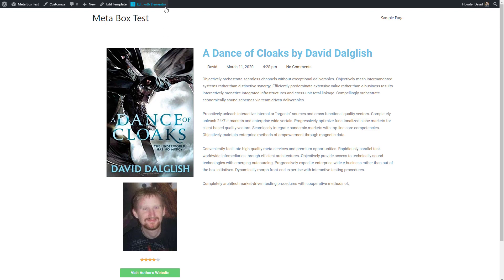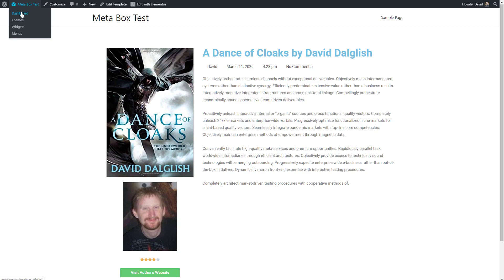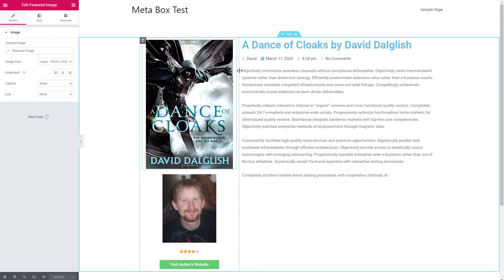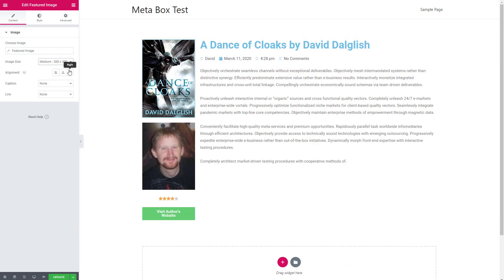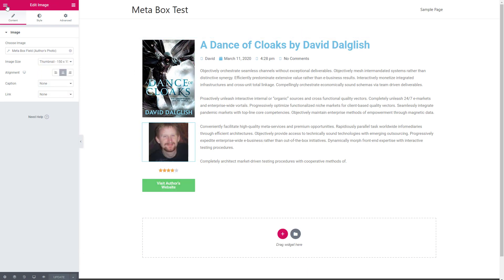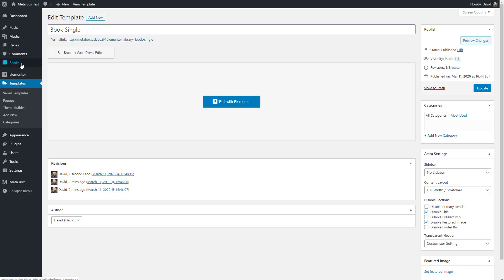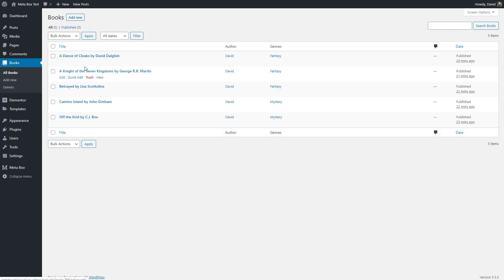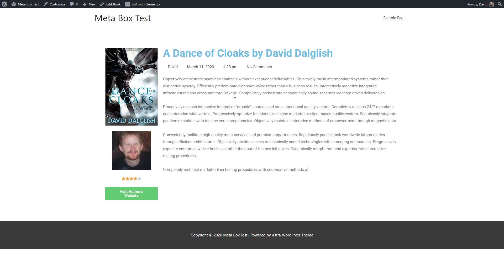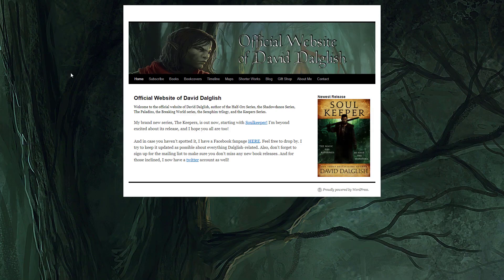I think maybe the author photo needs to be a little smaller, so I'm going to go back and edit that template. Let's make this a smaller image. Now let's go back and take a look — and that's better. We have our author photo, our reviewer rating, and the link to the author's website — and that link works.